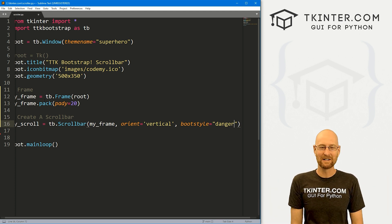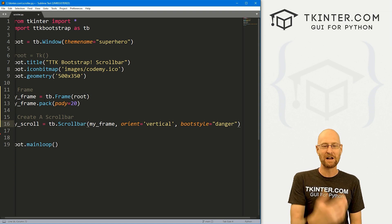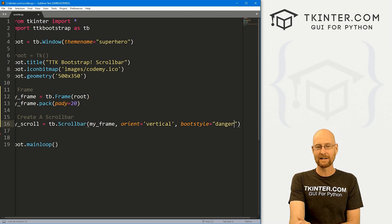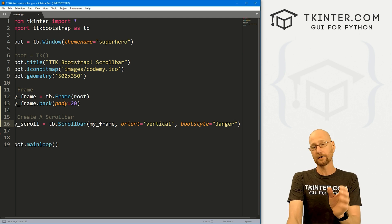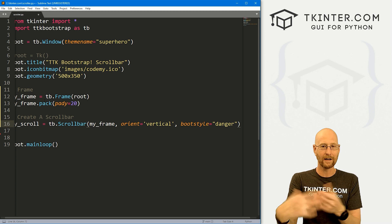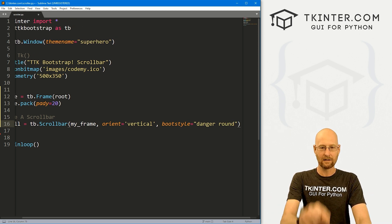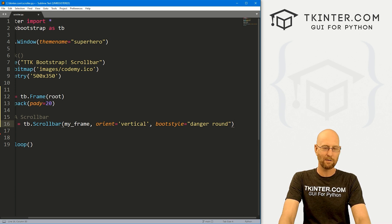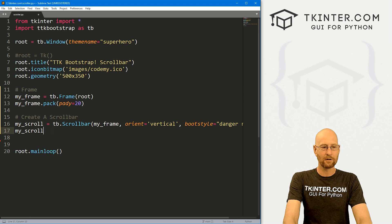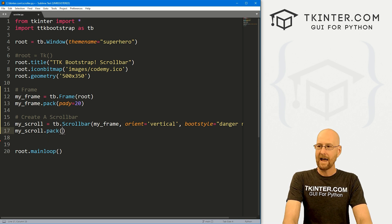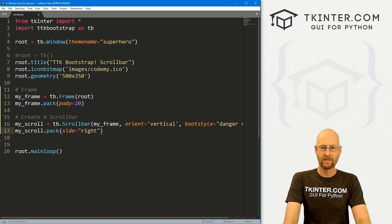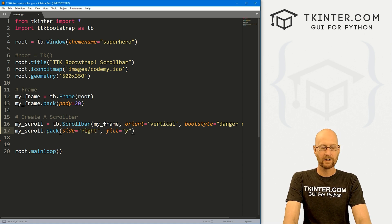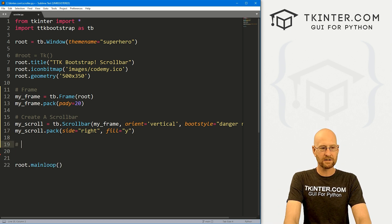I would probably use dark with this superhero theme, but I'll just do danger for now to make it obnoxious and funny looking. Now the only other option you have as far as boot styles is you can leave it like this and it'll just be a square scroll bar, or you could make it round and it'll be slightly rounded. We'll do round for now. Now we need to pack this. Let's go my_scroll.pack and we want to put this on the side of let's say the right side and let's give it a fill of Y. So Y is up and down vertical.